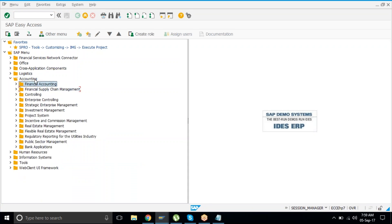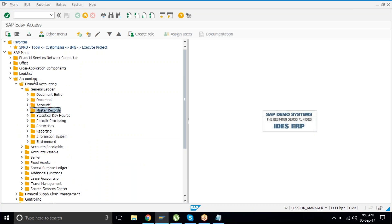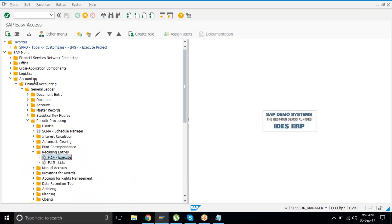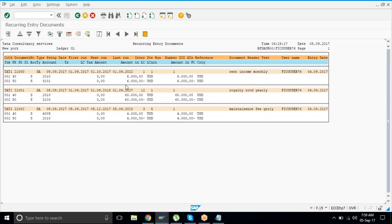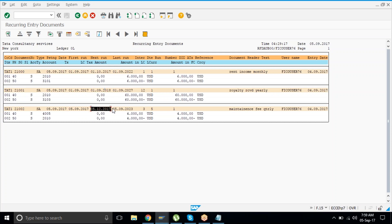Now check F.15 again. You'll find the first run and next run date have changed. The first run is now 01.09 and the next run is after a year in 2018. The third one — once it has run on the 5th — the next run is showing in the 12th month, i.e., December. The number of runs now shows 1 — it has run once so far. Next month it will increment.